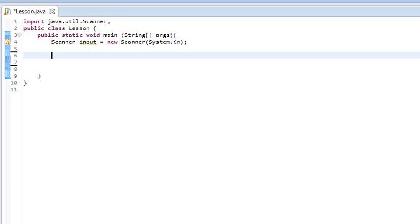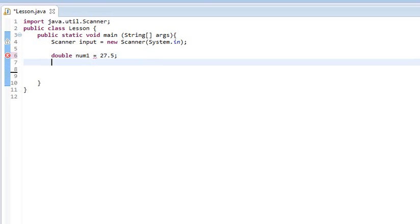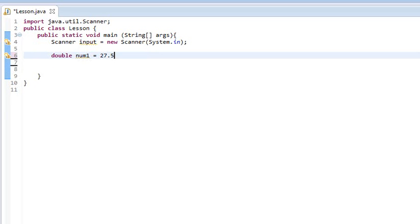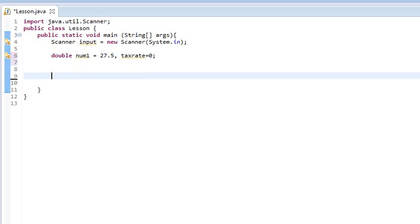So, let's take a few numbers here. Let's take num1, need to make that an int, no, you know what, let's make it a double. Num1 equals, we'll just do 27.5, right? And let's do another variable here called tax rate, and we'll set that equal to zero.